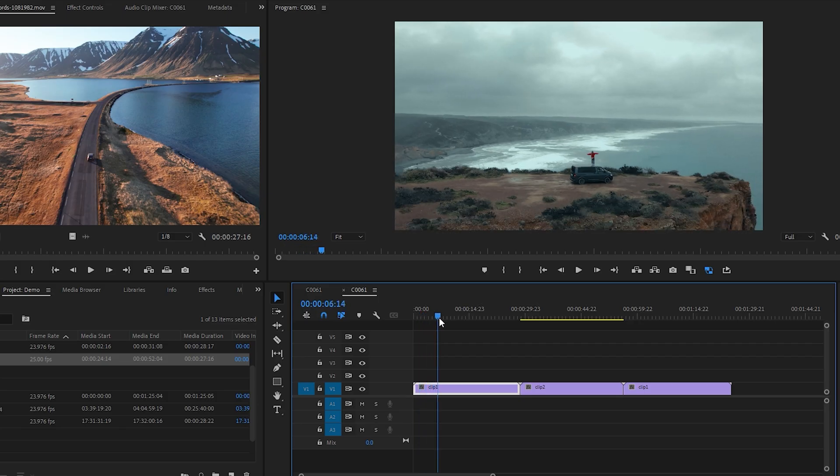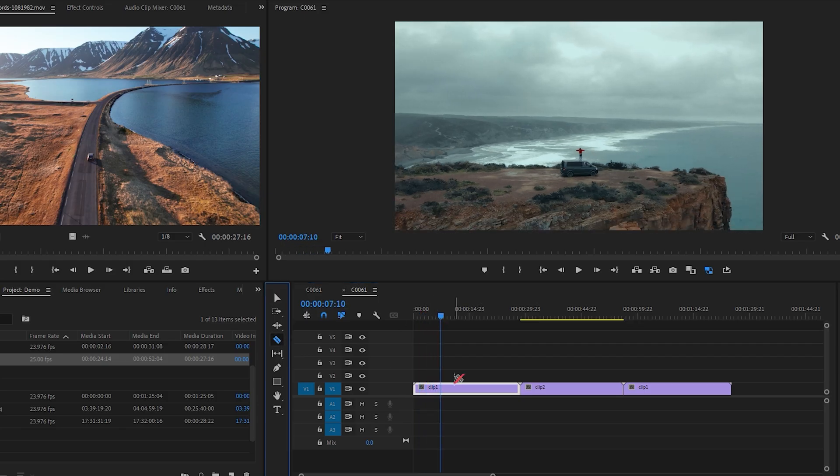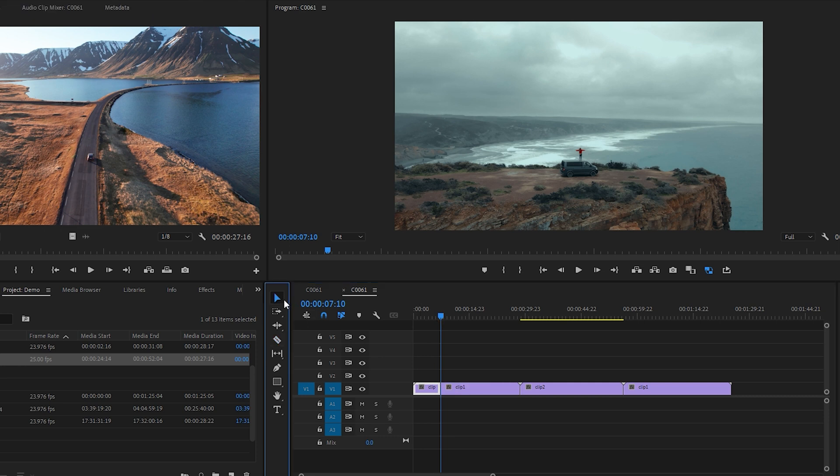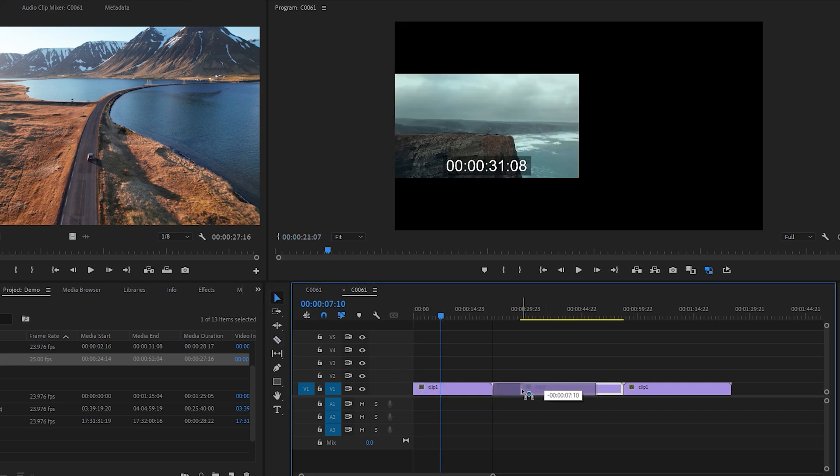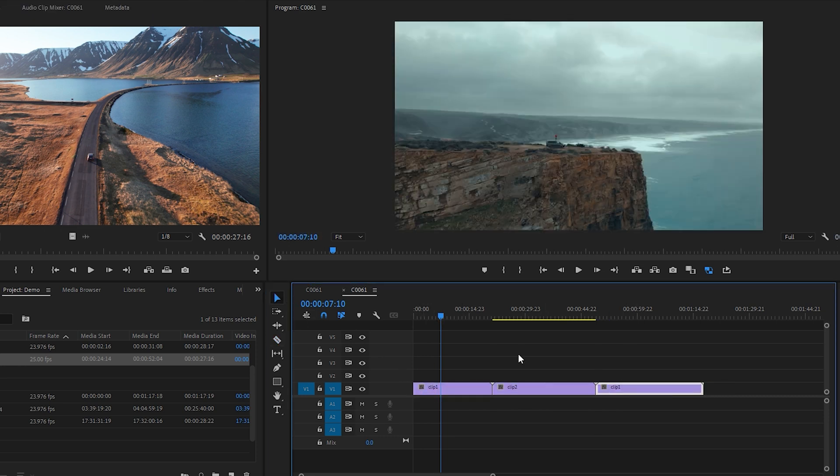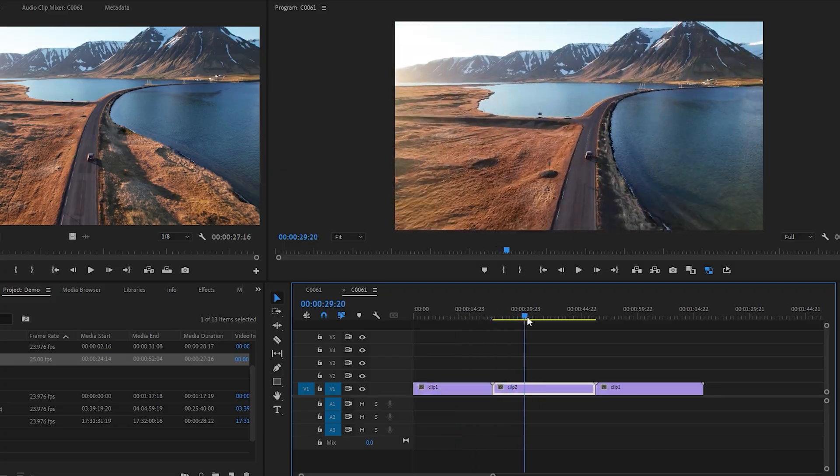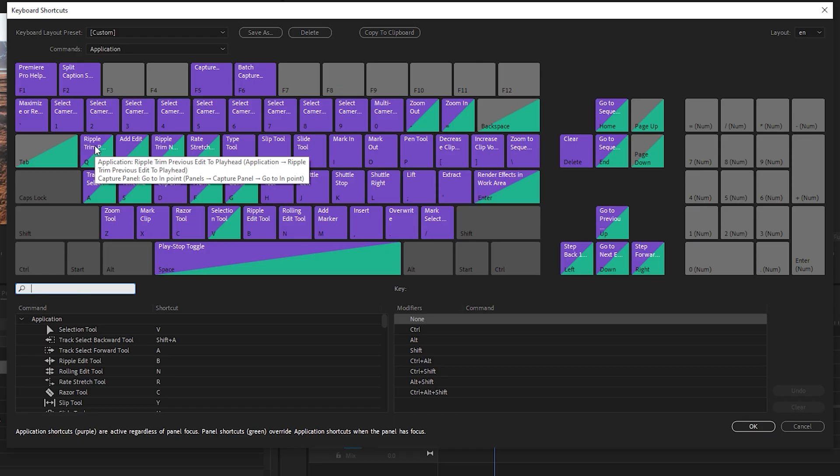If your editing looks like this right now, then you're wasting a ton of time, and I was guilty of editing like this at one point as well. There are a ton of ways that you could set up your keyboard shortcuts. I'm going to show you how I set up mine, but I encourage you to play around with this and really find a setup that works for your workflow.